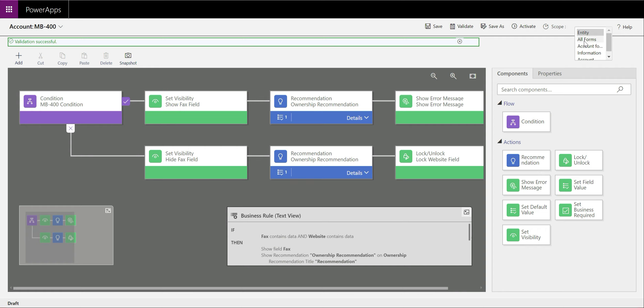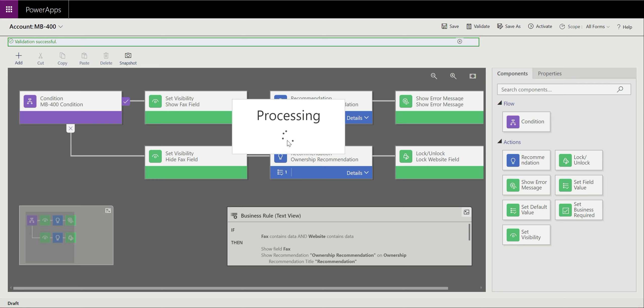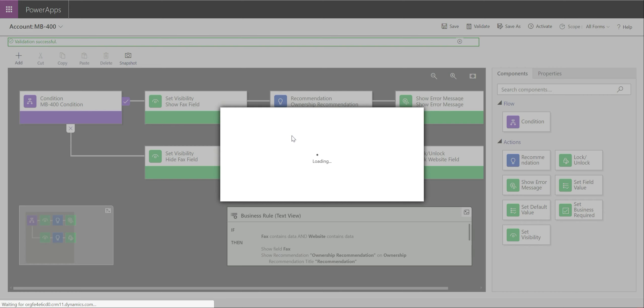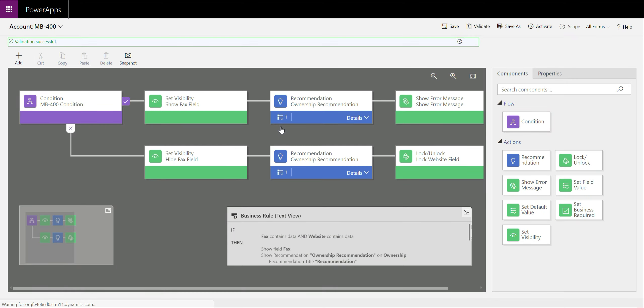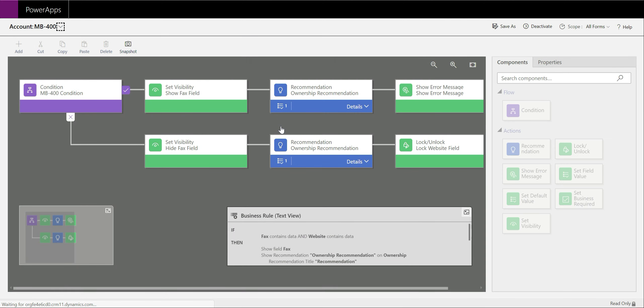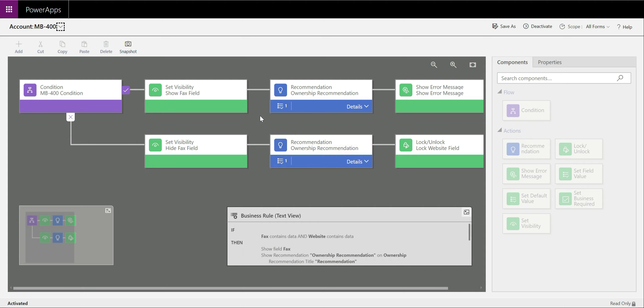So in the case of the example today, we're just going to select all forms on that. And at this point, we're going to activate the business rule. We get just a little confirmation window just to basically confirm we want to activate that. At this stage, this is basically good and ready to go. So in order to see it in action, we need to go across into our model-driven app.